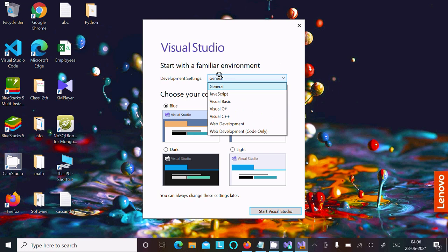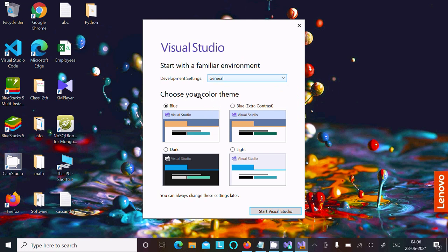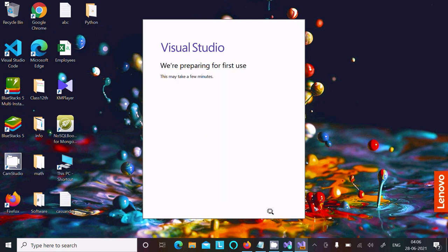General, JavaScript, Visual Basic, Visual C#. Let's select General. After that we have four different themes. Choose anyone you like. Blue is fine. Click on Start Visual Studio. We are preparing for first use.